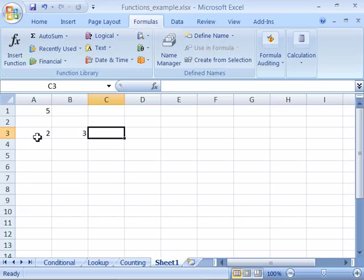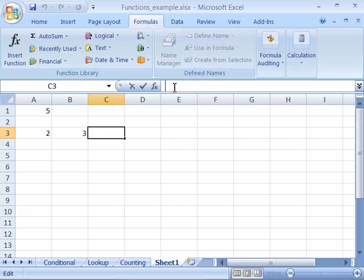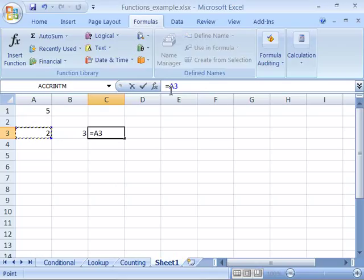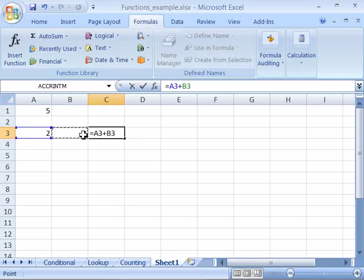Notice that here in A3 I have the number 2 and here in B3 I have the number 3. So to add these 2 numbers together using cell references I again will start my formula with an equal sign and then click on A3. And notice in my formula bar I have A3. Type a plus sign and then click on B3.